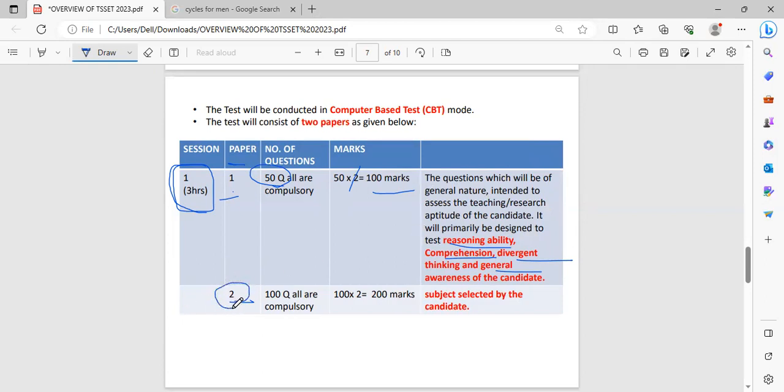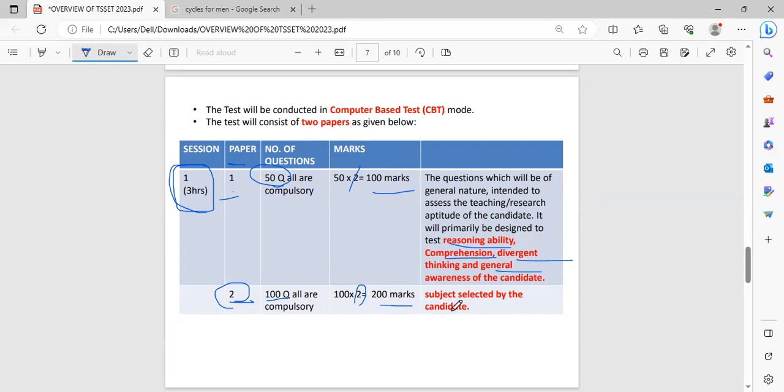Coming to paper 2, it consists of 100 questions. All are compulsory. We have to attempt all these questions. Each question carries 2 marks, so this paper is for 200 marks in the subject which is selected by the candidate.